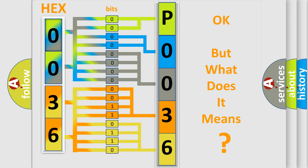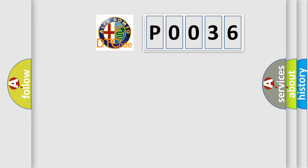The number itself does not make sense to us if we cannot assign information about what it actually expresses. So, what does the Diagnostic Trouble Code P0036 interpret specifically?